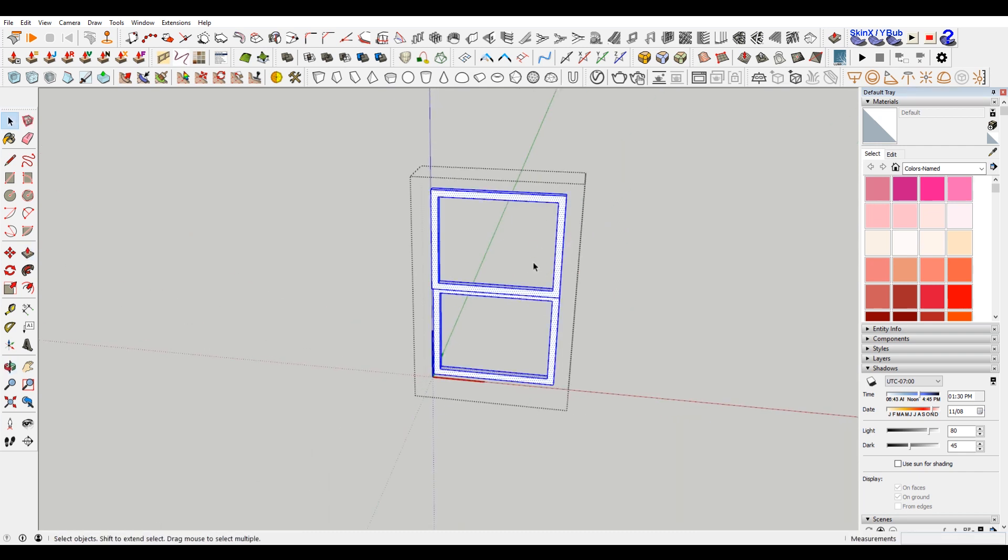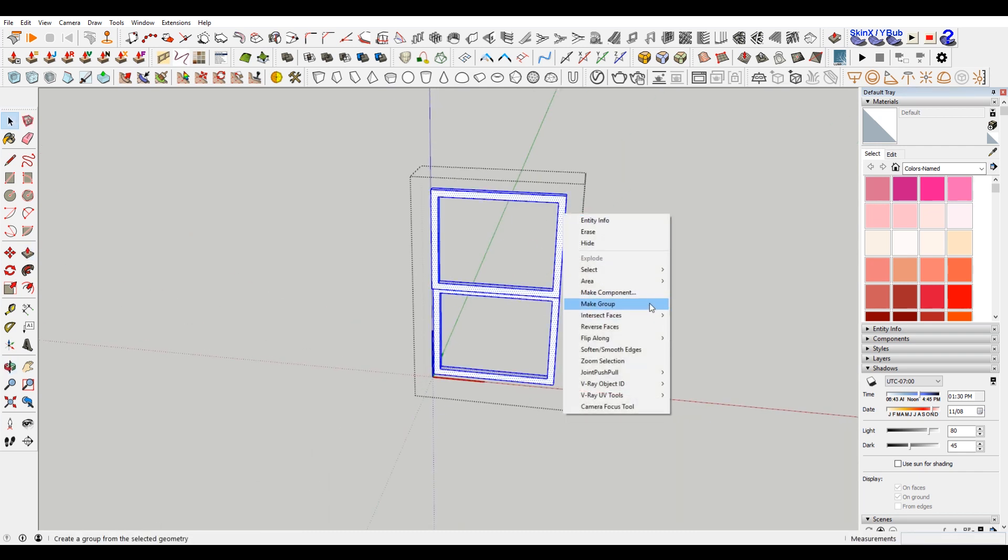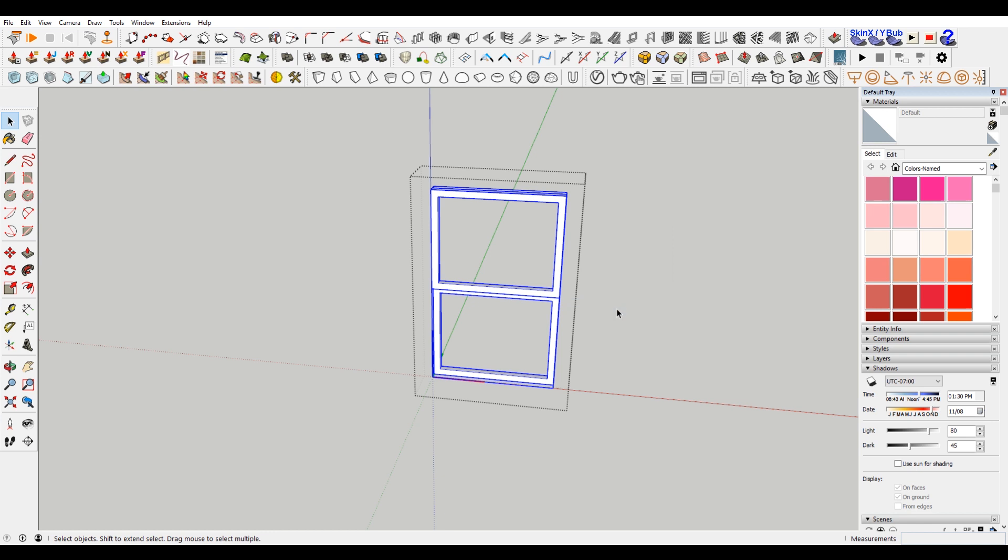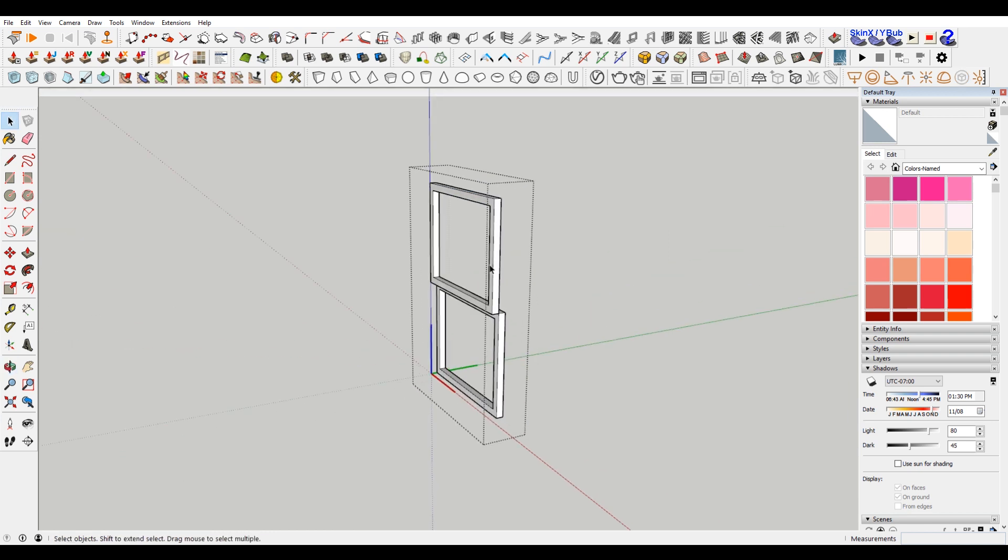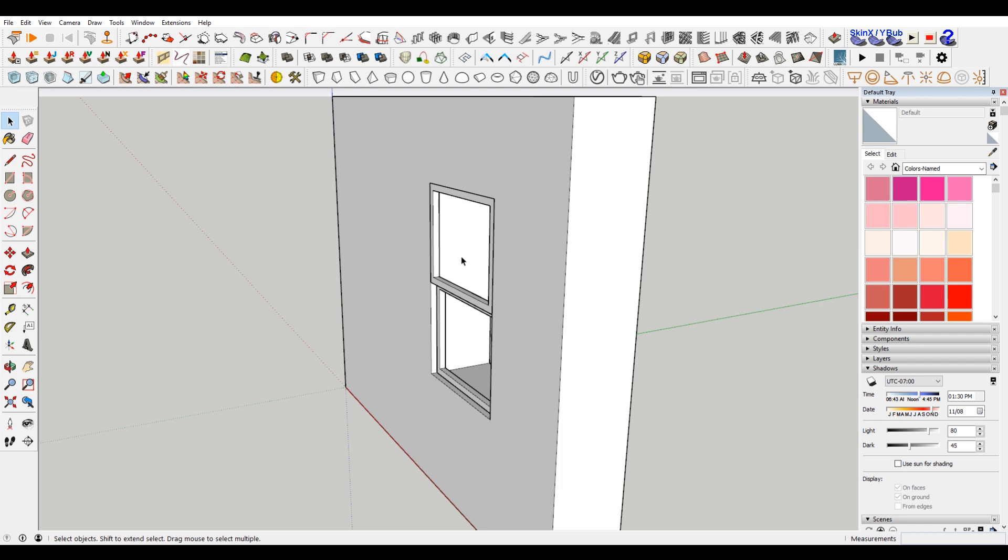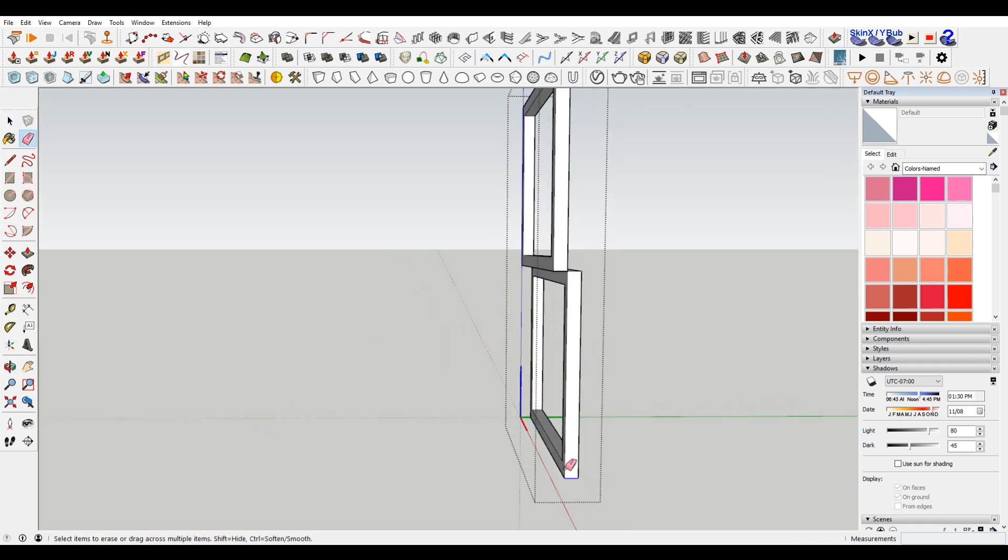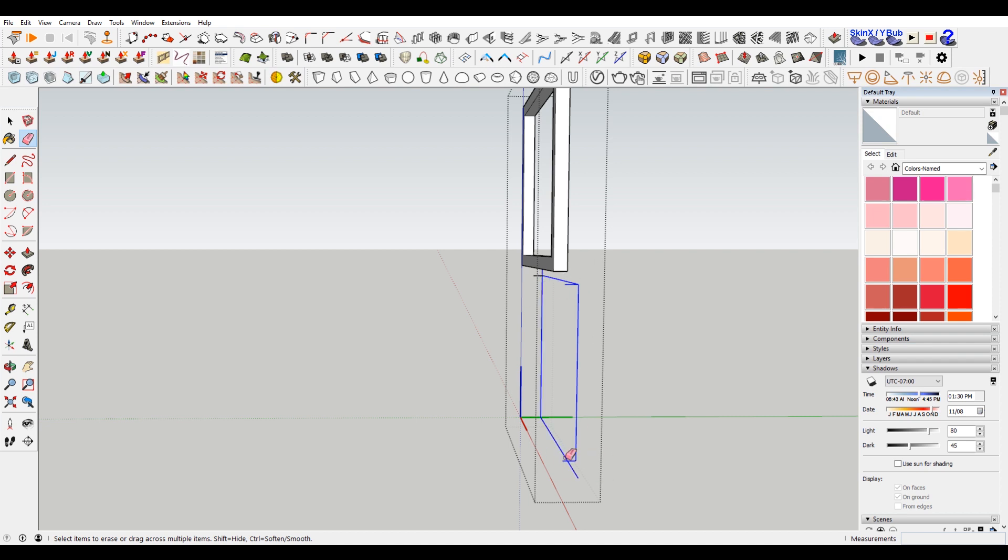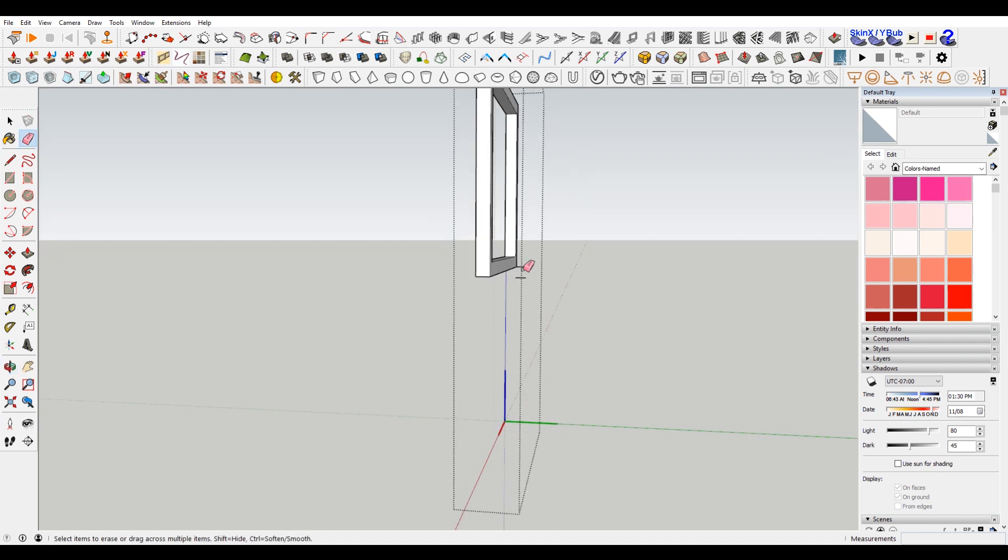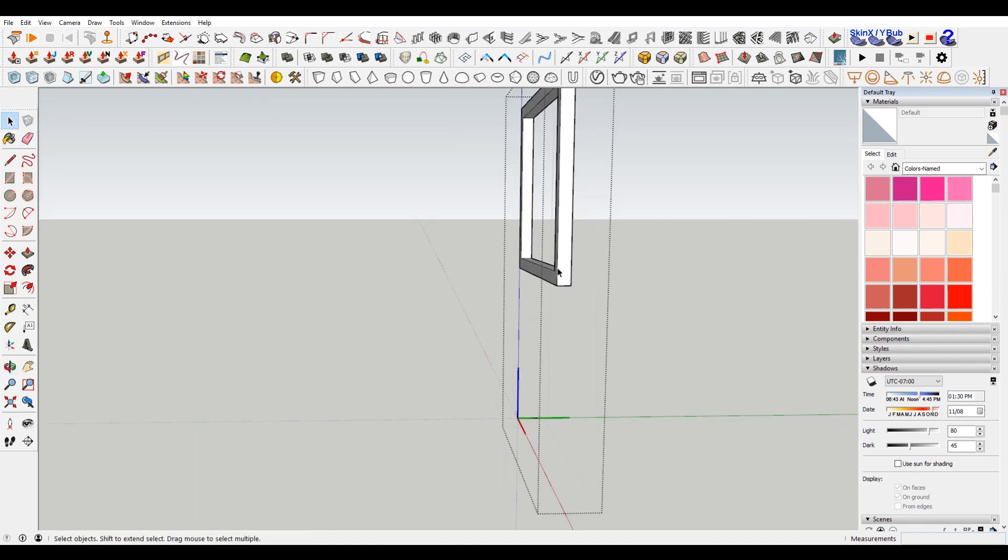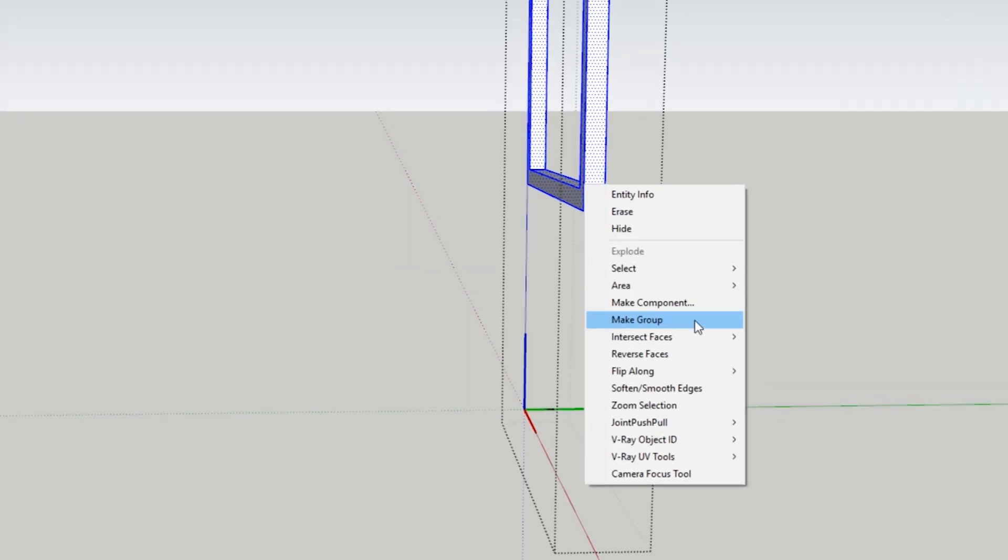Okay, so now we have these guys. Now these should be identical. So you could technically, let's actually just do that because it'll make our lives easier. Just delete all this. Make it a little bit easier. I'm just using the eraser tool here.